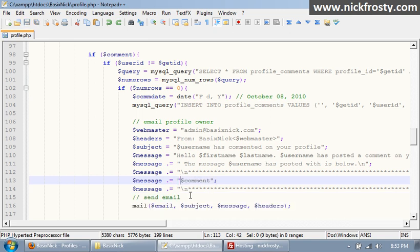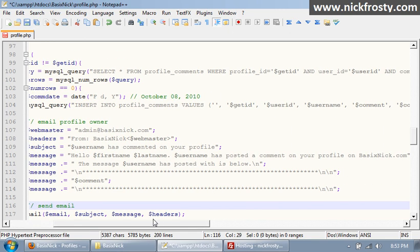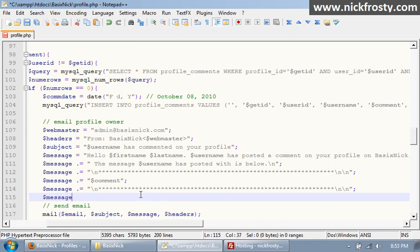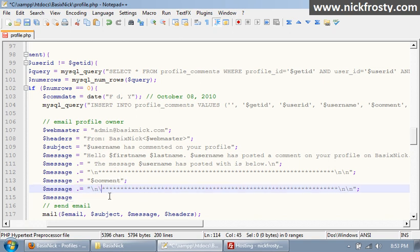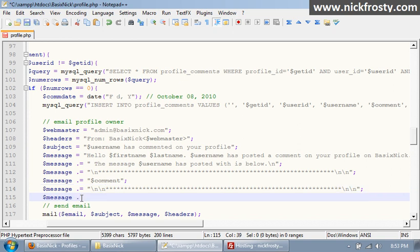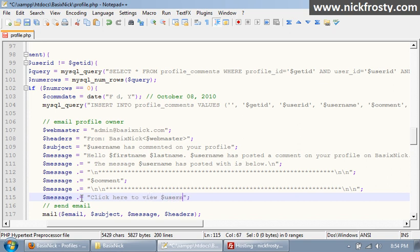And then just go back over a couple more lines. Message right here, I'm going to put backslash N, so it'll put our comment in a nice little space. So message dot equals, click here to view username apostrophe S profile, and then we'll have our site variable, comma profile.